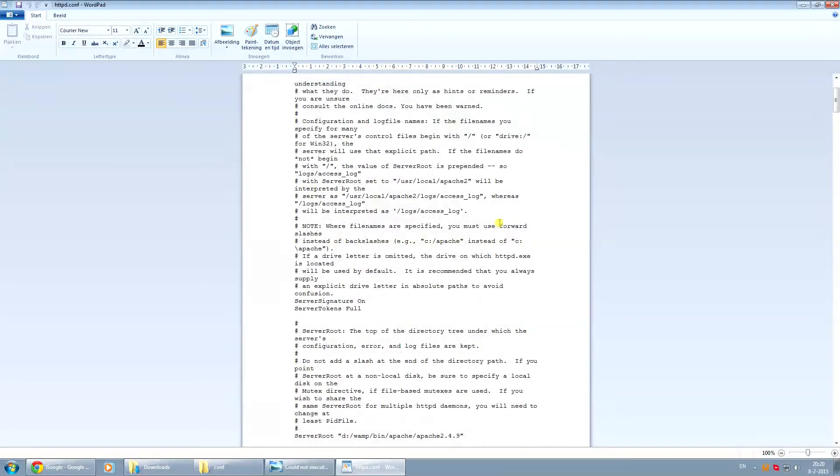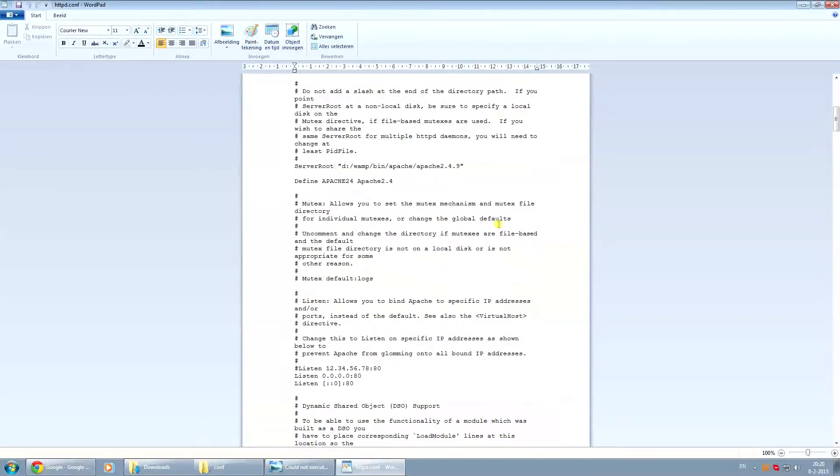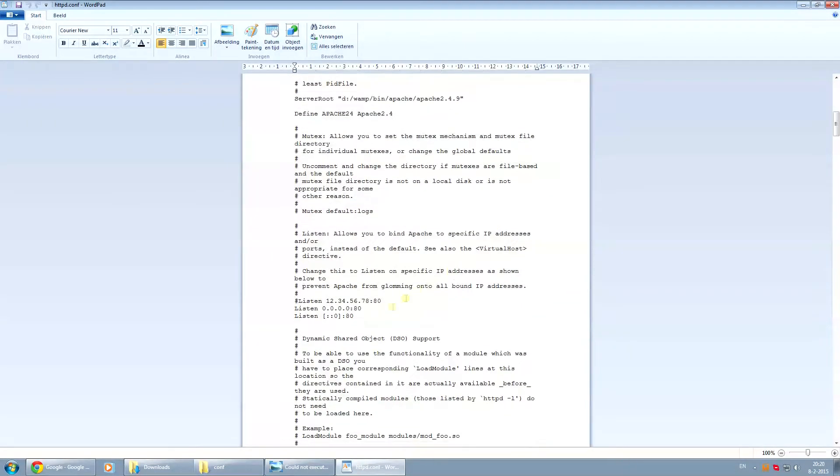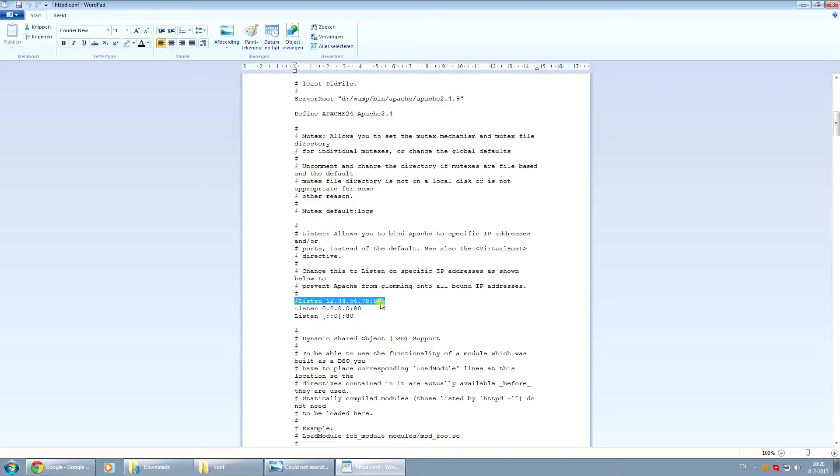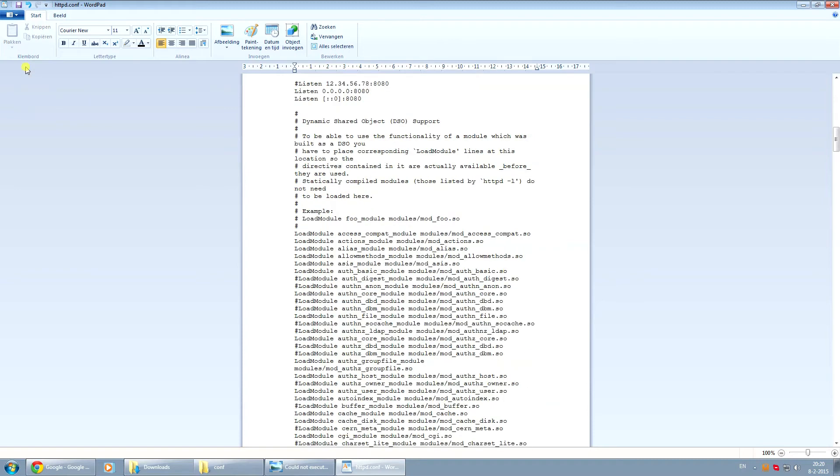We're going to scroll down just a bit until you see this part right here where it says listen 127.0.0.1 colon 80. We're going to change this in the line below it. We're going to add 80 to it, and the line below that one. This is actually a comment in the file itself. We're also going to change this one. And we're going to save it. Save the file and we can close this file off.